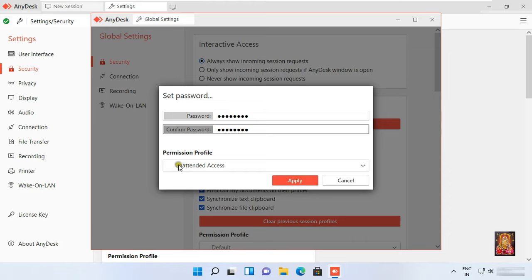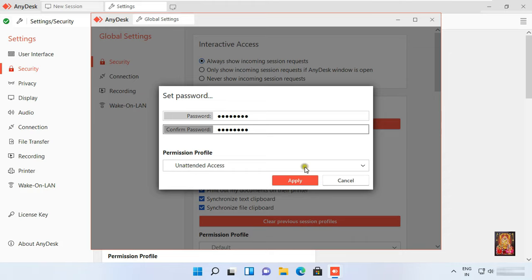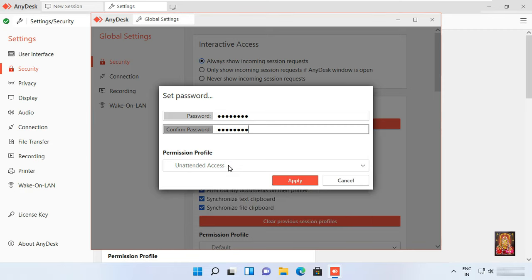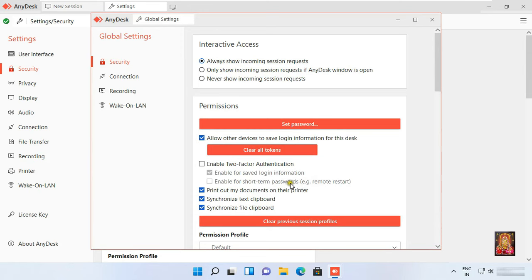Click permission profile. This is profile drop down list. I am going to choose unattended access. Click apply.